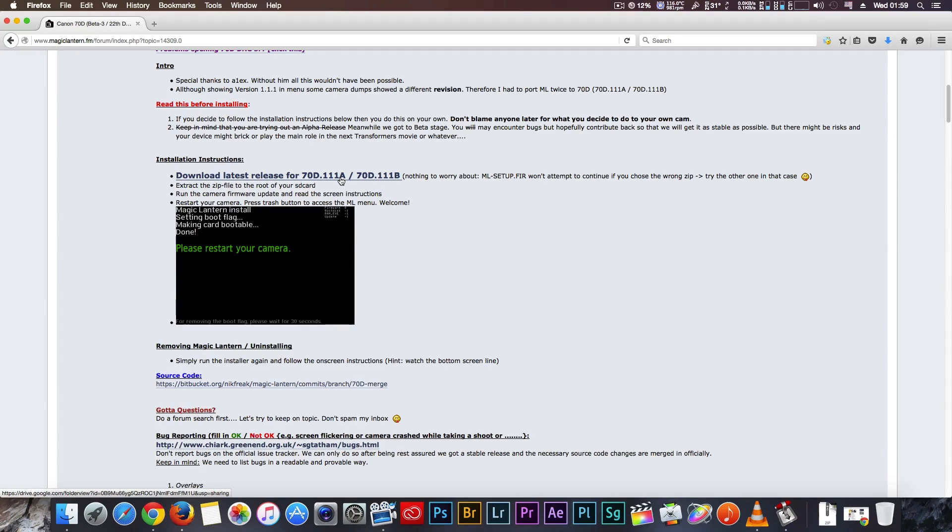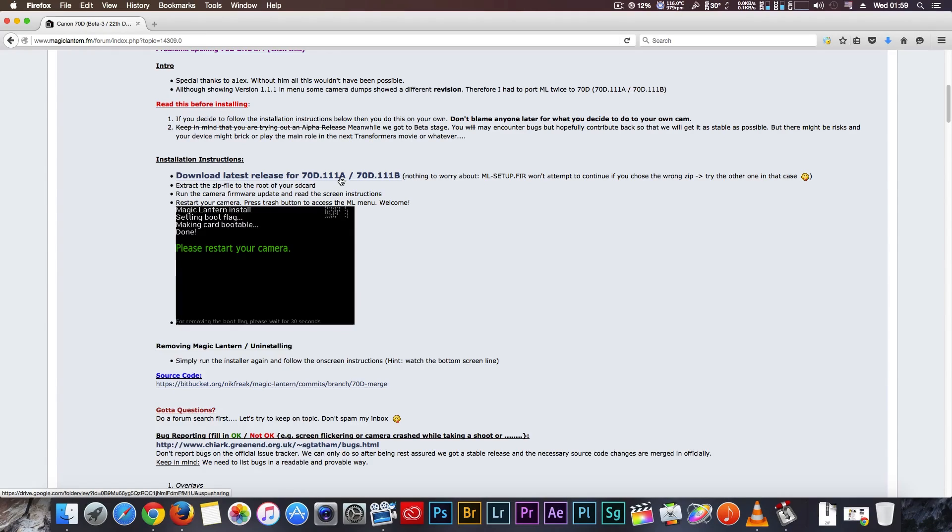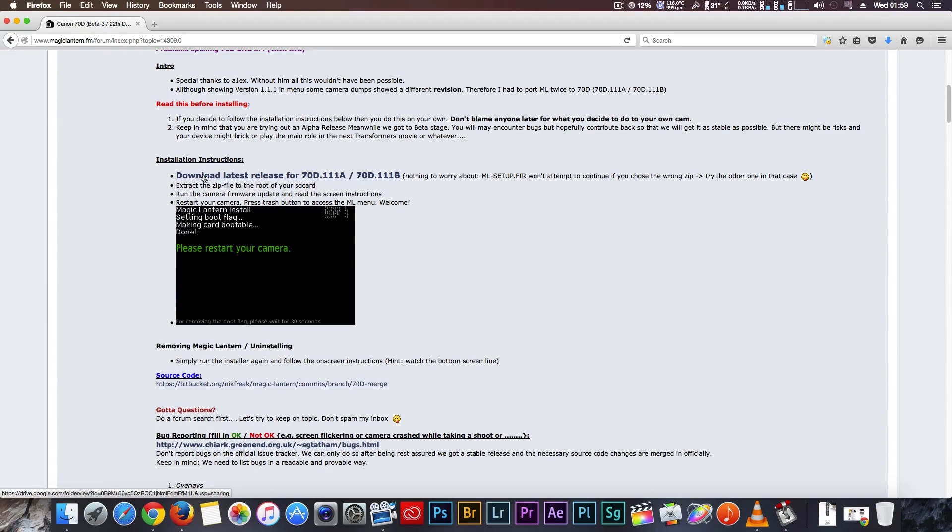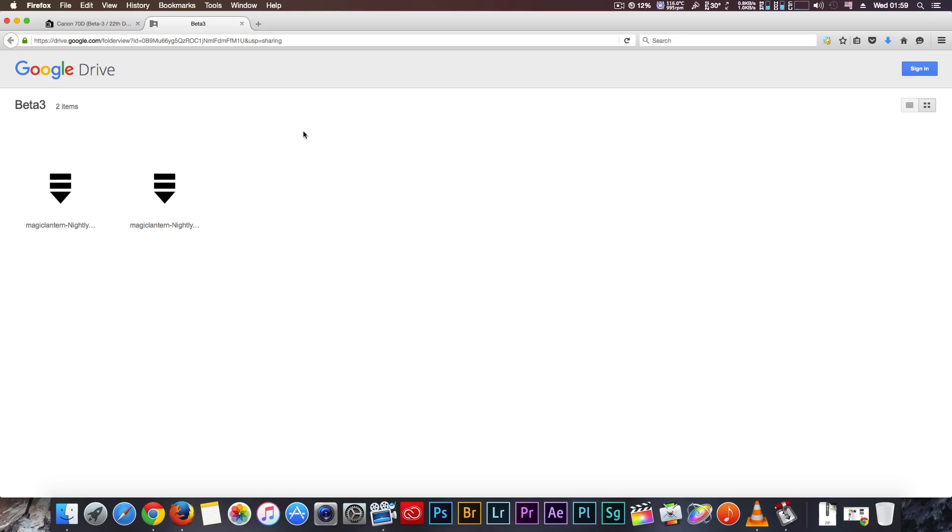This is not a problem. If you don't work A version for you, delete from the card A version and put the B version. This is easy, I can show you later how to do that. Now click to download and link navigate you to the Google Drive.